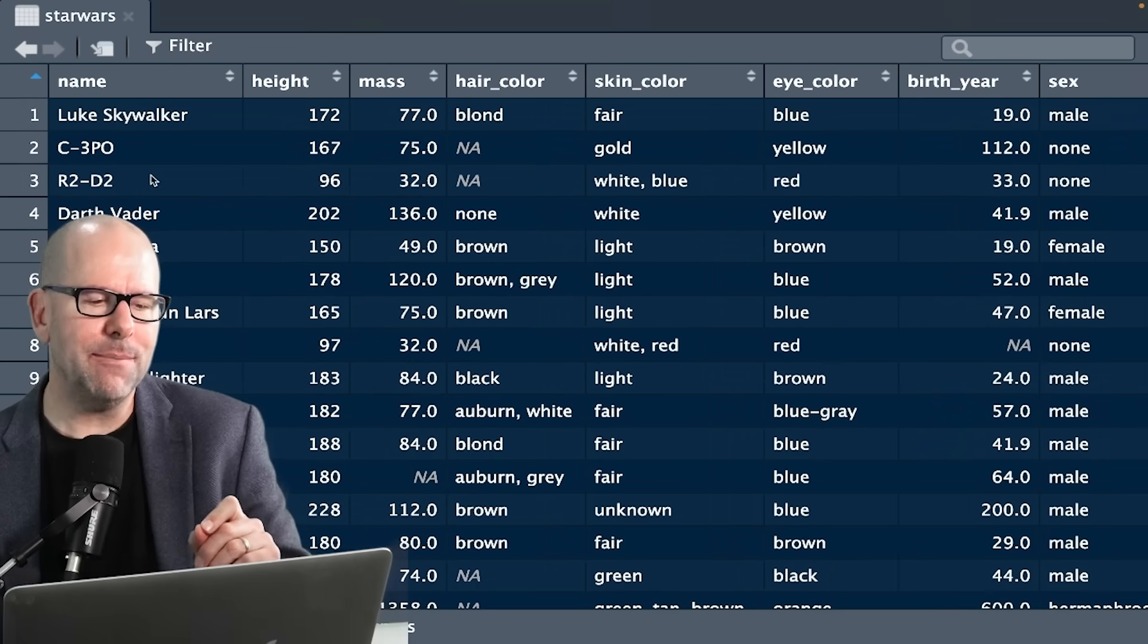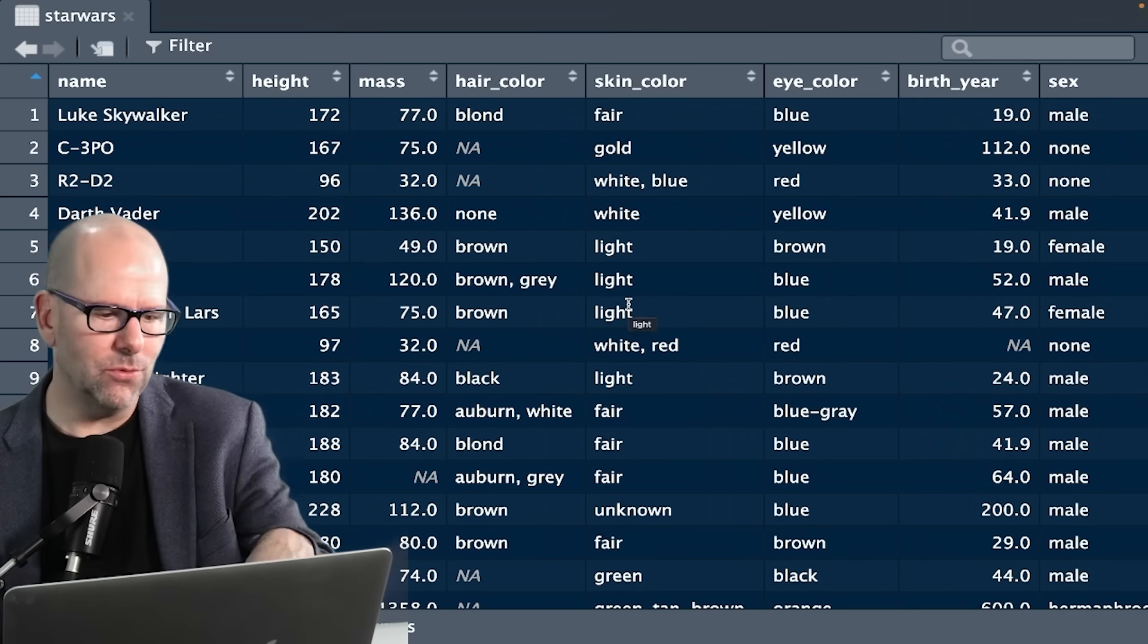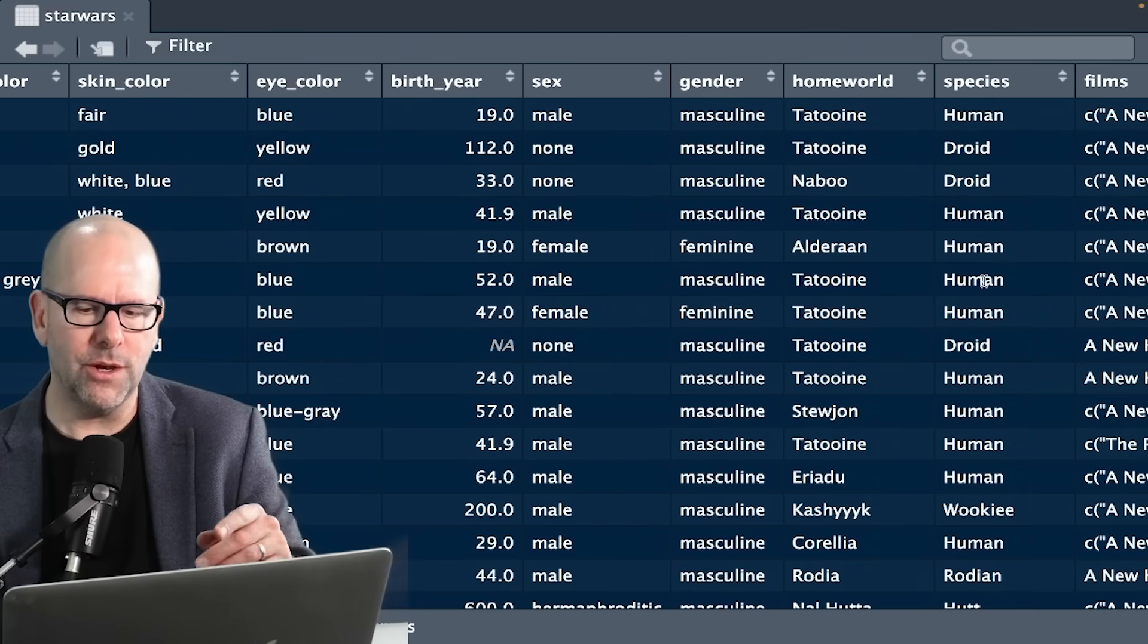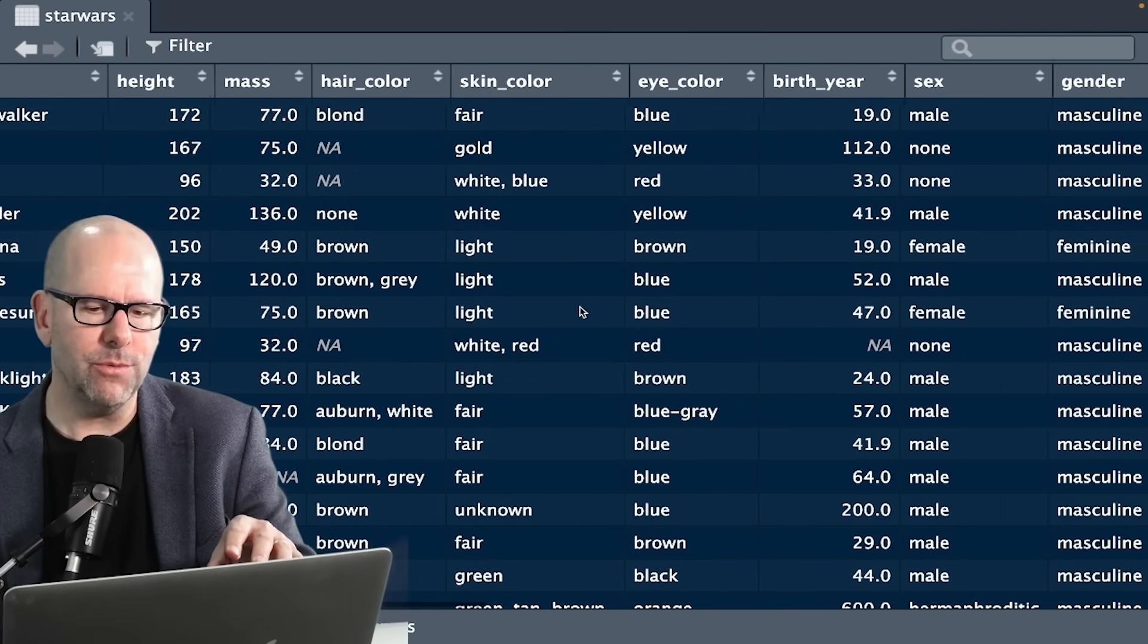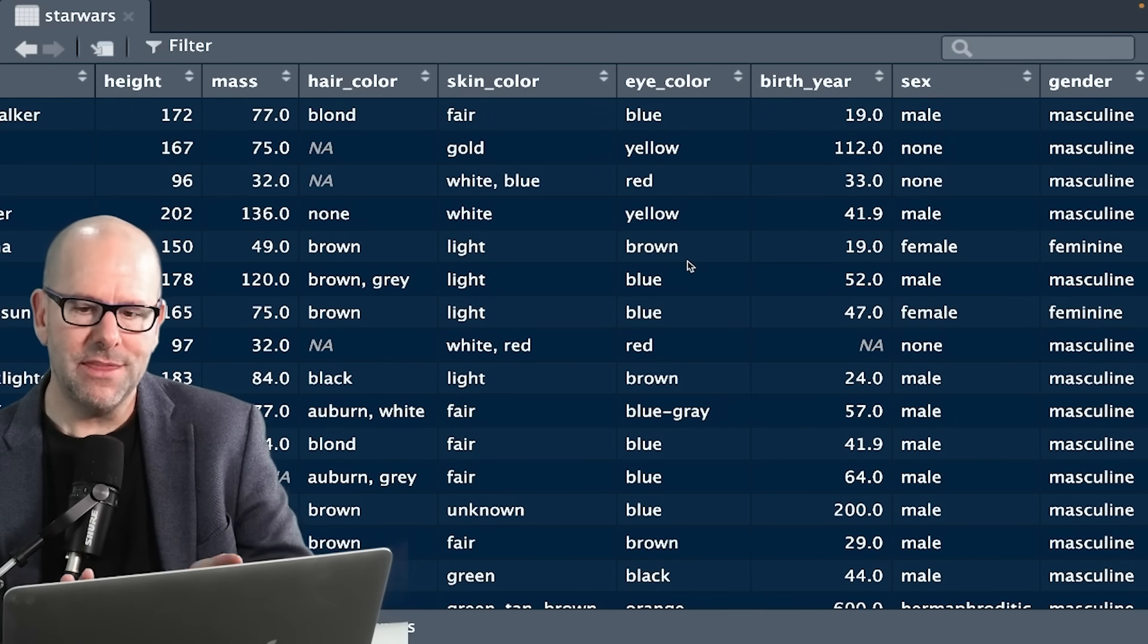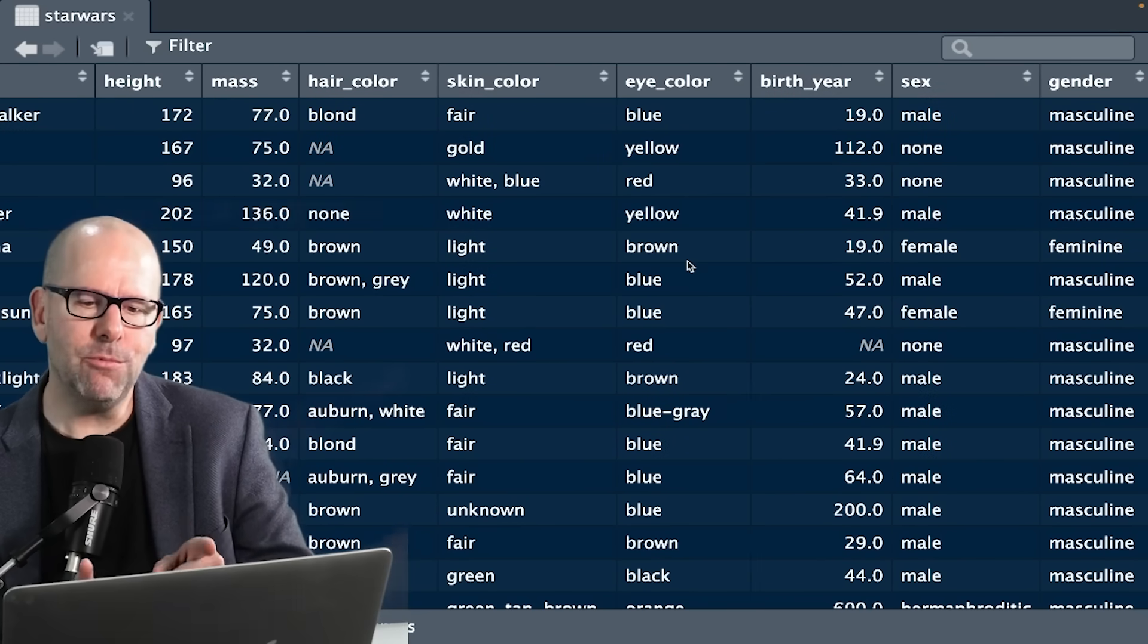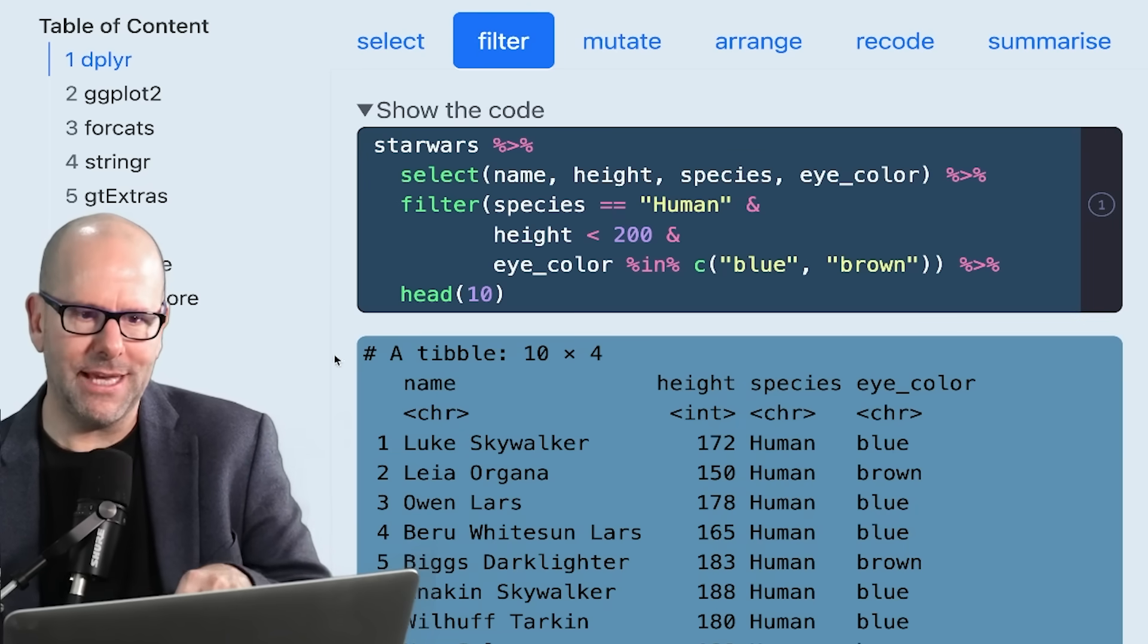Let's imagine we only wanted characters that are humans. We only wanted humans whose height was less than 200 centimeters. And let's say we only wanted humans with blue or brown eyes. So there's three things here. They have to be a human, have a height less than 200, and with respect to eye color, they can either have blue or brown eyes. Let's look at how to do that.